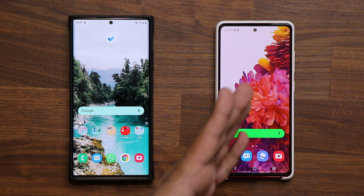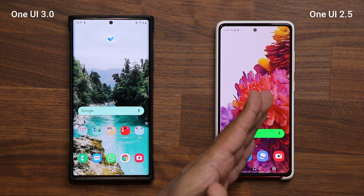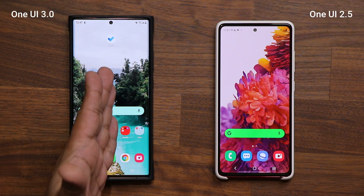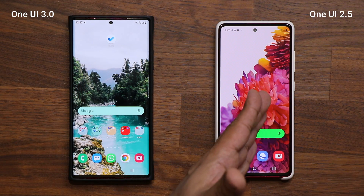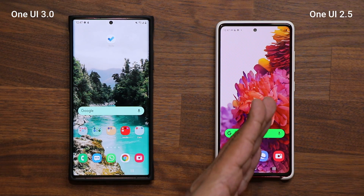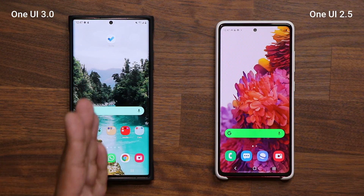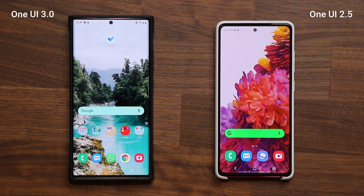Here I have a One UI 2.5 phone, and here I have a One UI 3.0 phone. First, let me show you how it was in the old One UI 2.5, and then I'll show you the brand new interface that I'm absolutely loving.